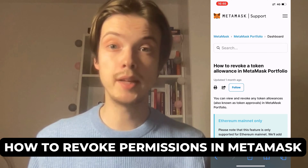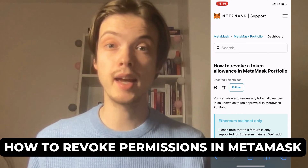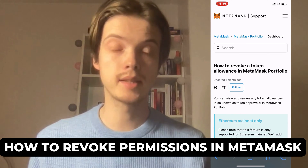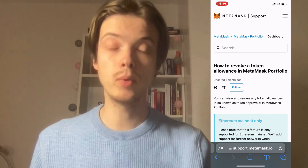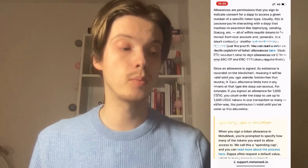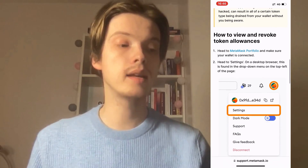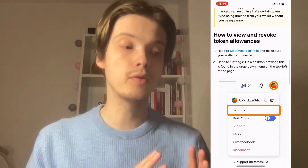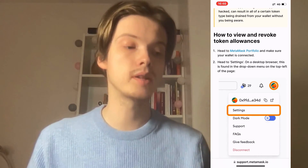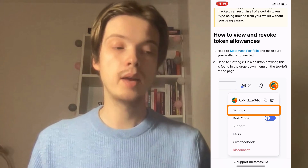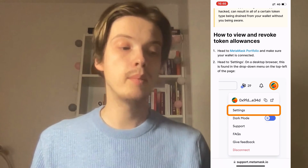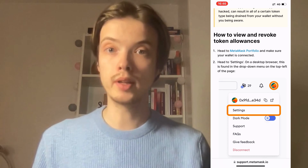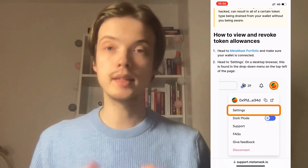In this video I'm going to explain exactly how to revoke permission in MetaMask. As you can see, they have explained it quite well in the MetaMask support — how to view and revoke token allowances. What you're going to do is head into your MetaMask portfolio and make sure your wallet is connected.